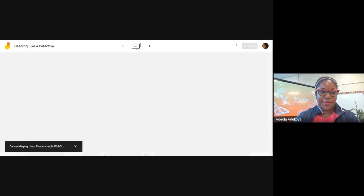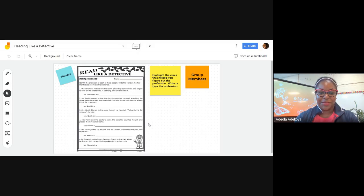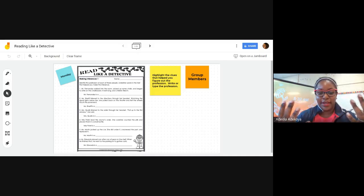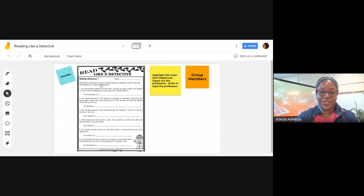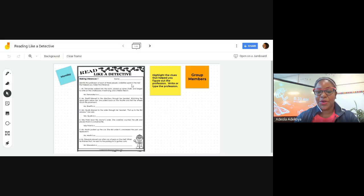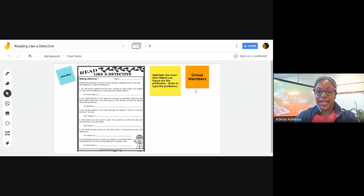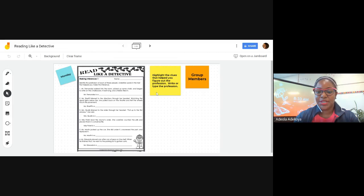All right, so we're going to do this on our 'Read Like a Detective' Jamboard. Here's our Read Like a Detective Jamboard. What we're going to do here is we're focusing on clues to help us discover or figure out what we're being asked to do. The directions here are for us to identify the professions of these people, and what we're going to do is either underline or highlight clues that help to make an inference. This is Monday, and here is a sticky note telling us what to do: we're going to highlight the clues that help us figure out the professions, and we're going to type the name of the professions here.